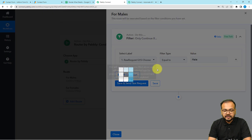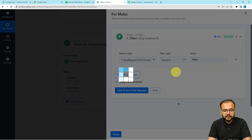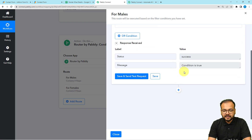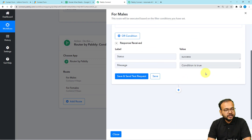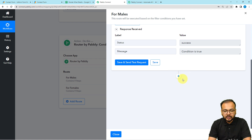This means when this label gives the value 'MALE', only then continue this route. Click on 'Save and Send Test Request' and you can see the message: this condition is true. When this condition is true, we want to perform an action in Google Sheets.